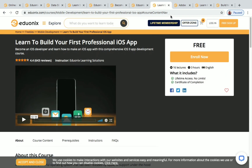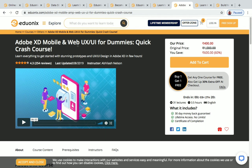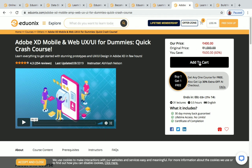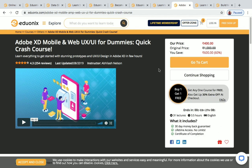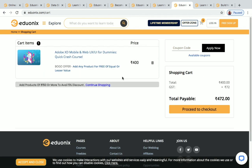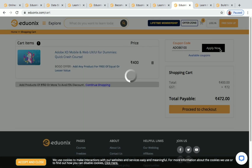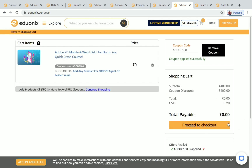Next is Adobe XD Mobile and Web UX/UI for Dummies: Quick Crash Course. This is a paid course — I'll give you a coupon code to get it for free. Click Add to Cart and Go to Cart. The price shown is 472. The coupon code is ADOBE100. Enter it and click Apply Now — the price becomes zero.